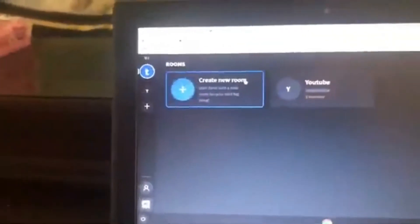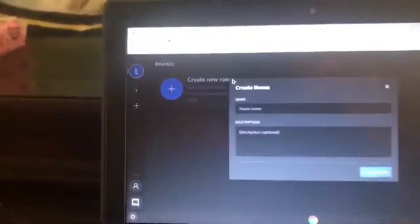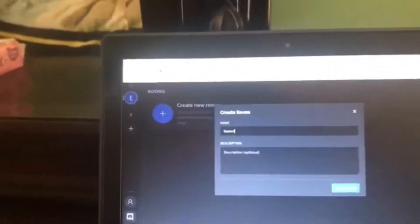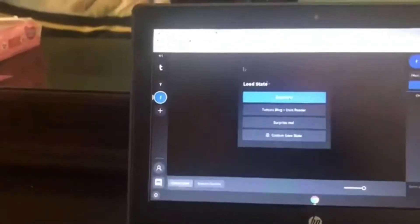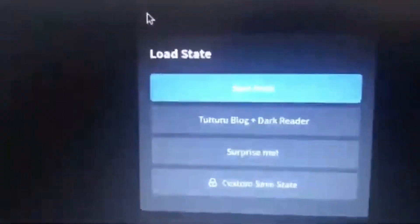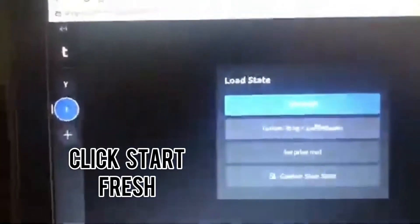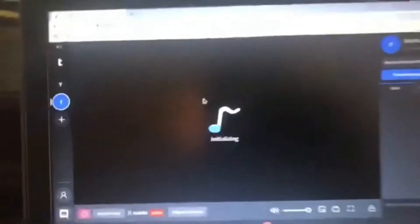Click 'Create New Room' — you can call it whatever, it doesn't matter. Click 'Create Room' and now it's gonna say 'Start Fresh,' do a blog, and all that stuff. Click 'Start Fresh' and that's gonna load — it'll take a little bit, but not that long.